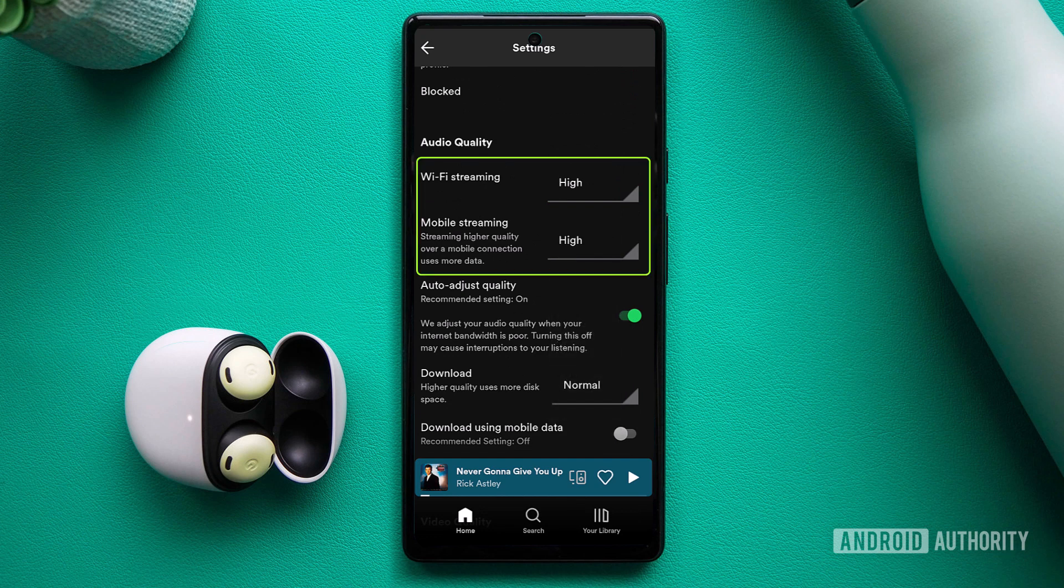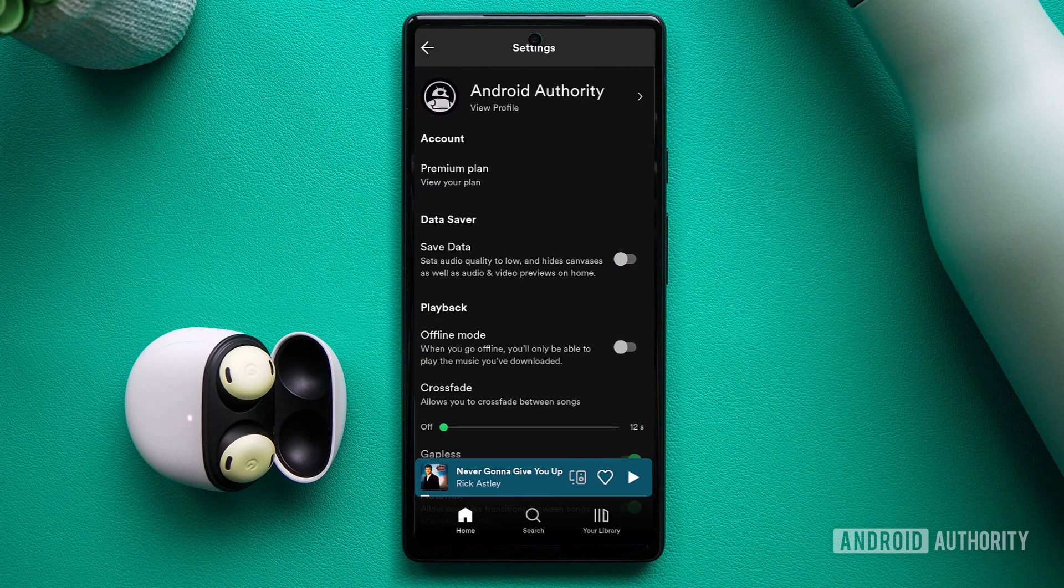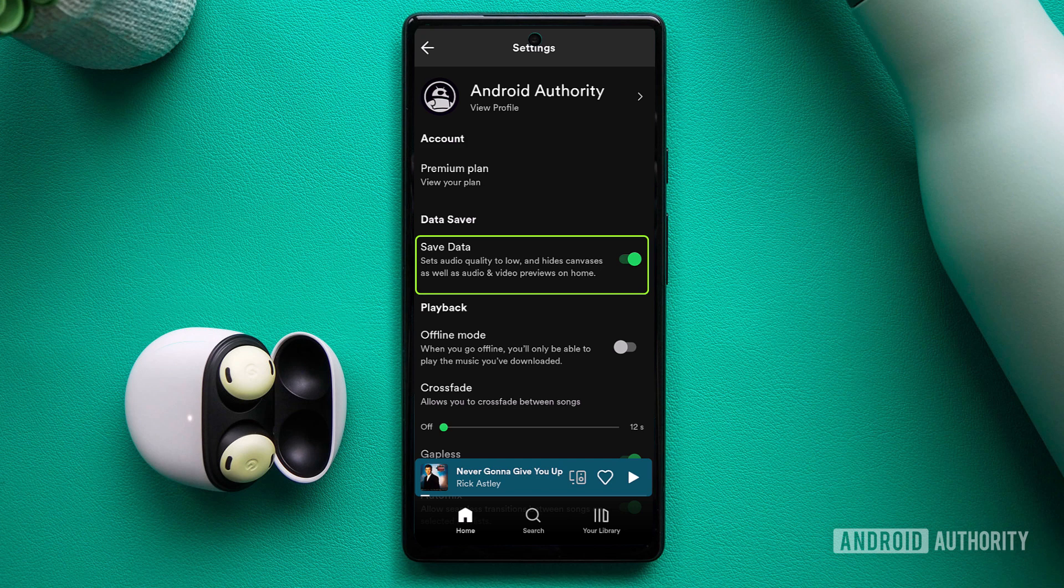Another culprit for audio quality problems might be the data saver setting. Enabling this setting can lower audio quality. If you're not concerned about data limits, consider disabling the data saver.